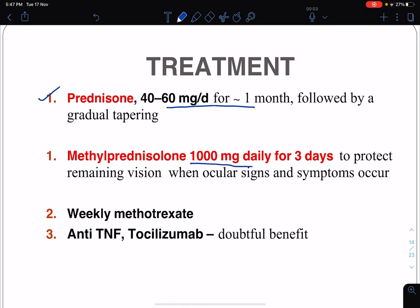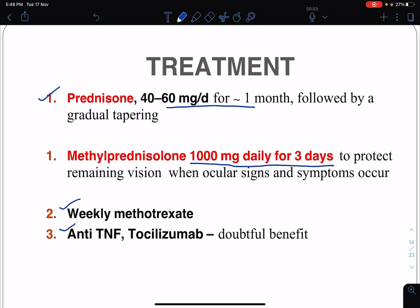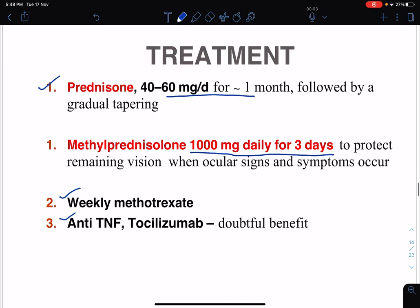For sudden onset blindness, methylprednisolone 1000 mg daily for three days can be given as pulse therapy. Weekly methotrexate can also be used. Anti-tumor necrosis factor agents or tocilizumab may be used, though the benefit is considered doubtful.